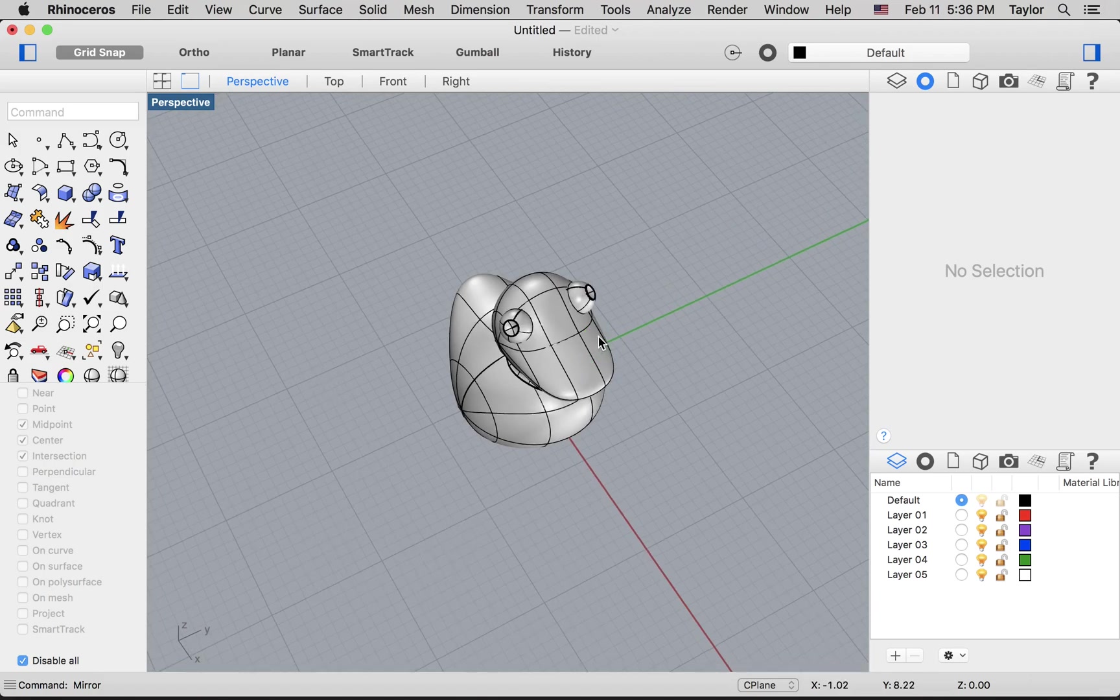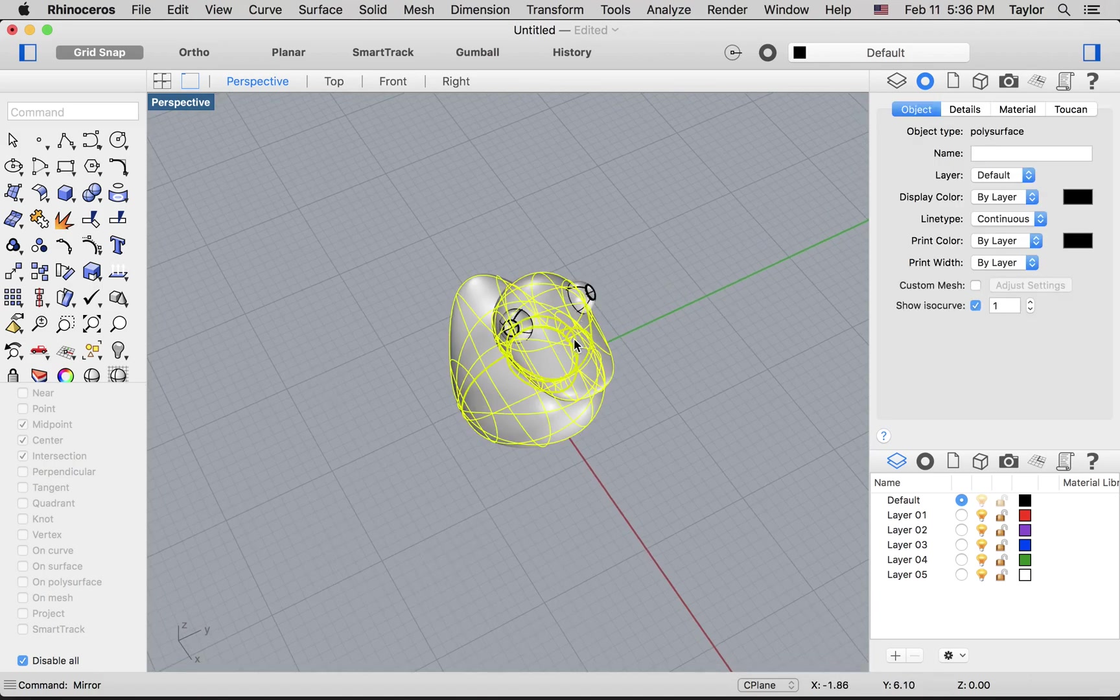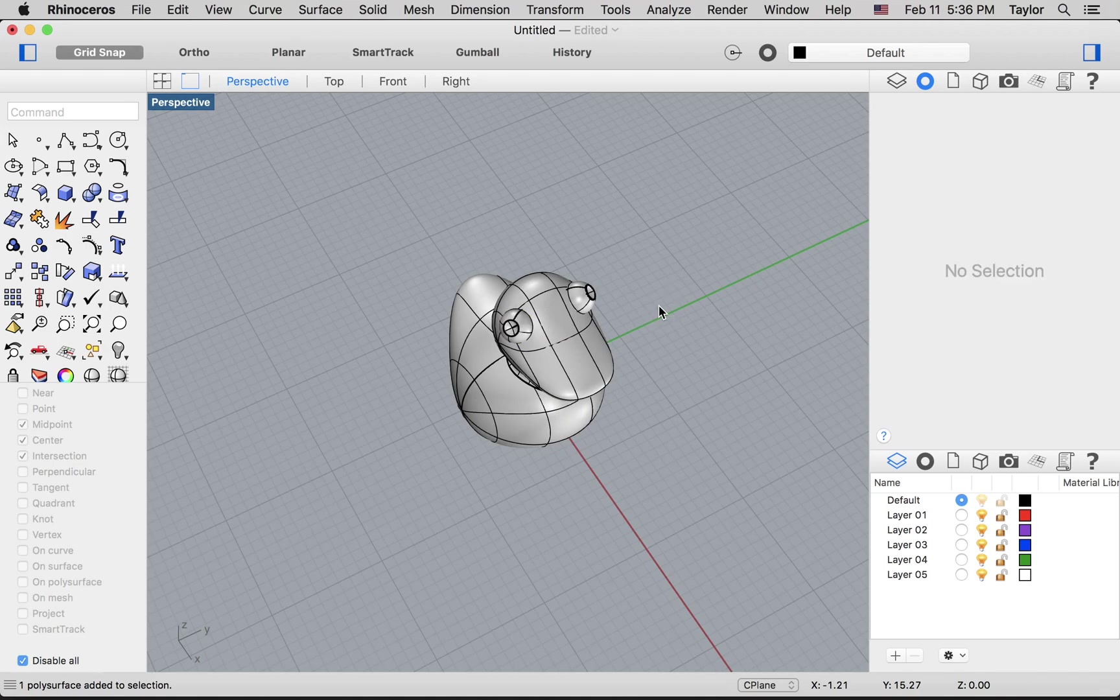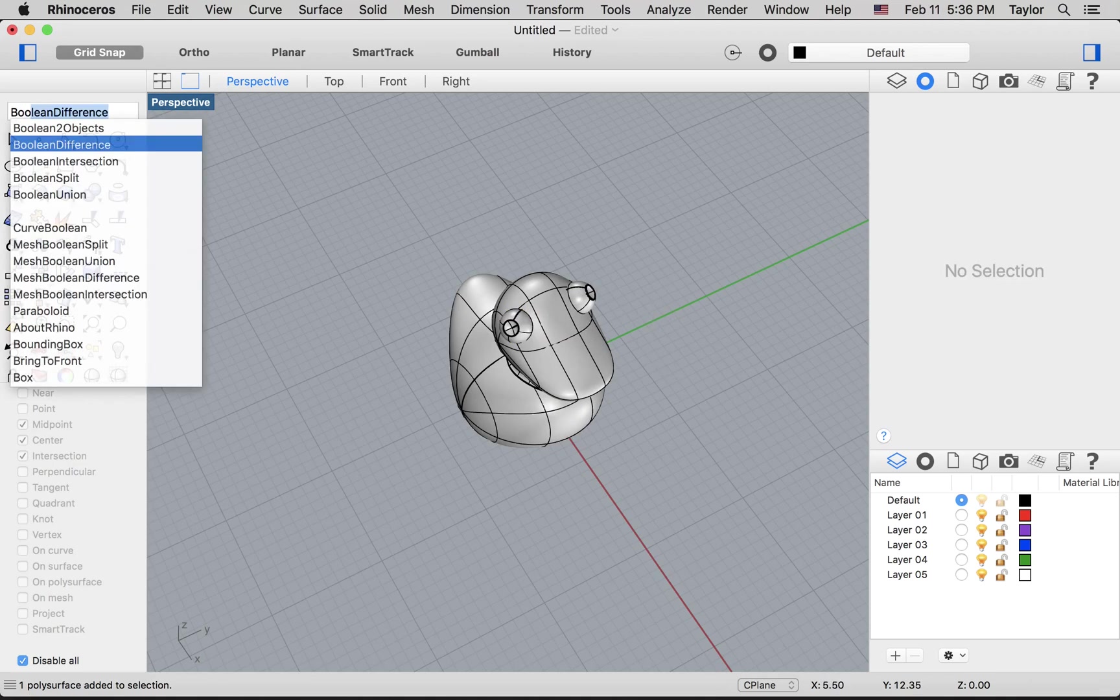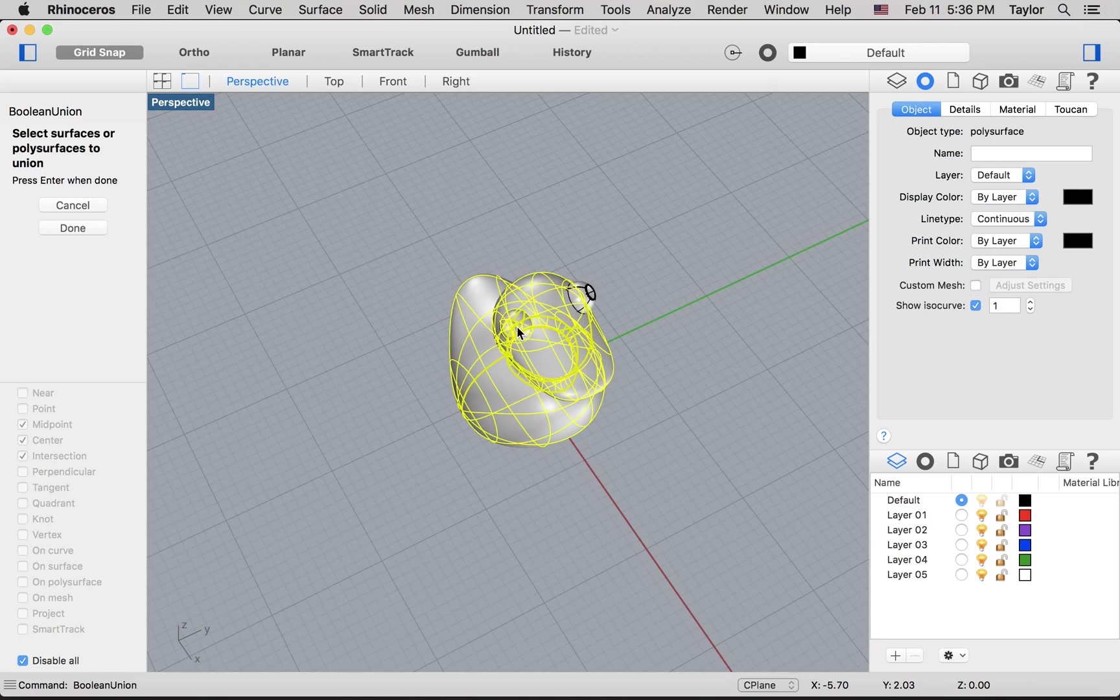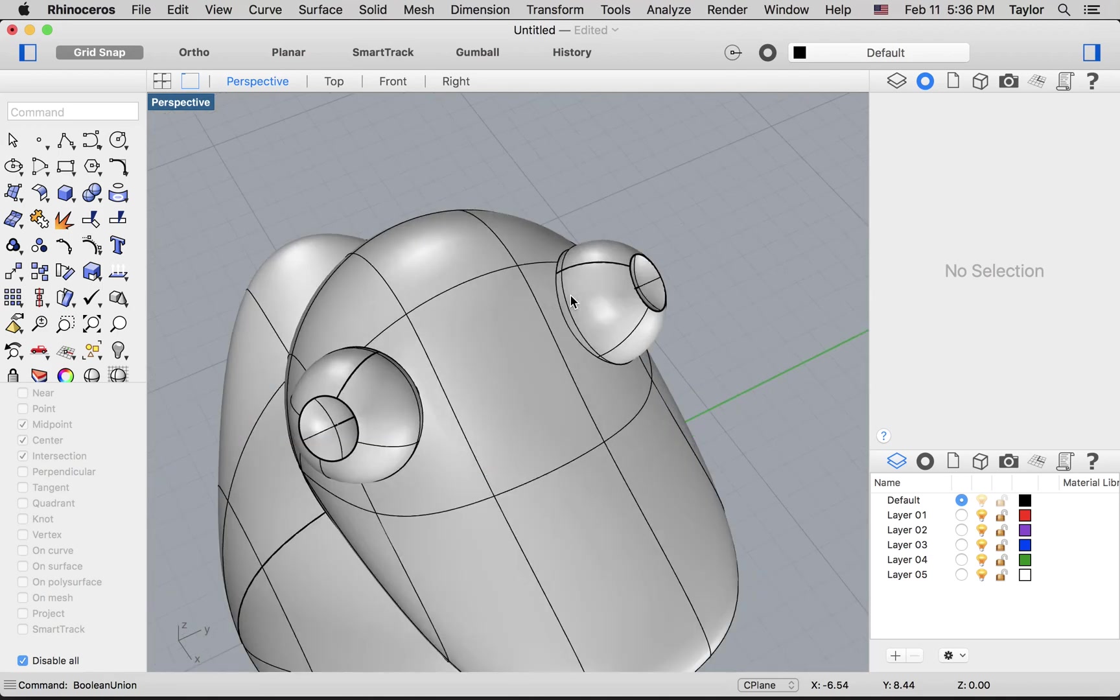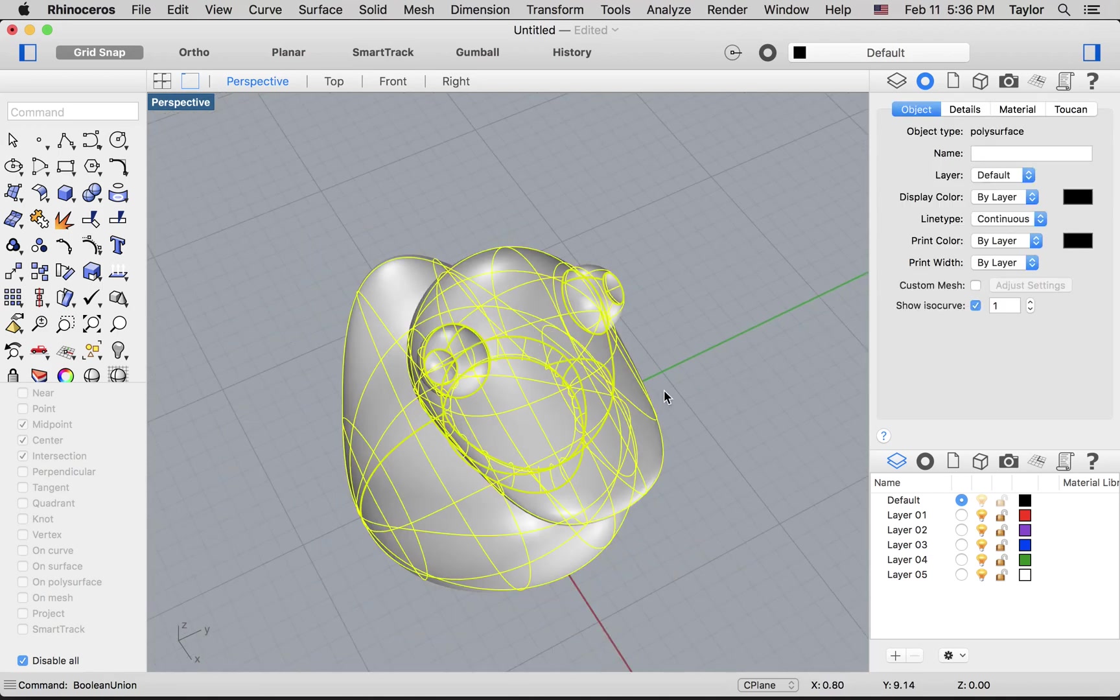Now the last remaining problem here is that these eyes are still separate objects from the duck's body as a whole. So once I like where everything is at, I can go back to boolean union—right, that was the opposite of difference—and then I click, click, click for all the objects I want to add together. And then when I hit enter, now they should be officially union. So I'll click here, everything gets yellow.